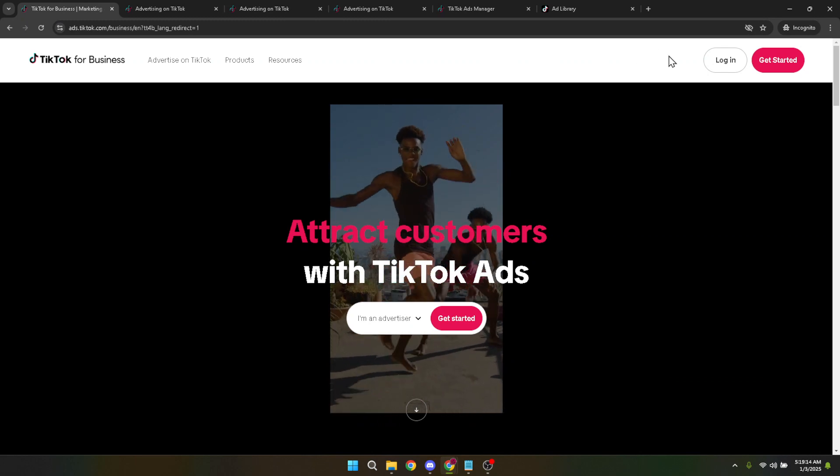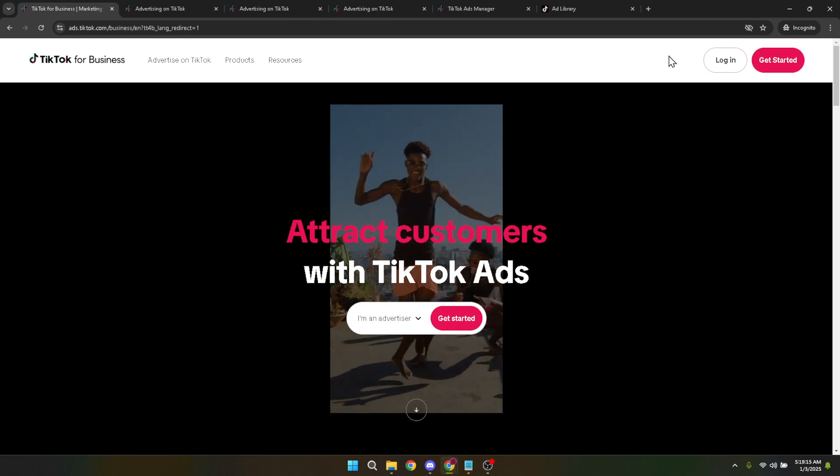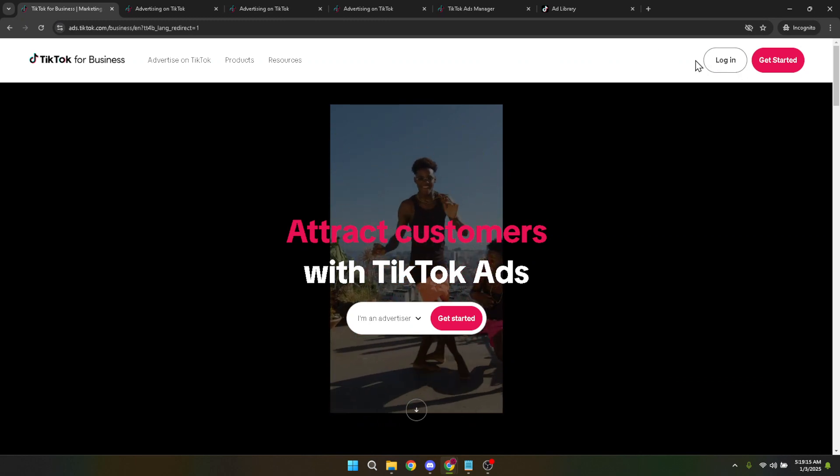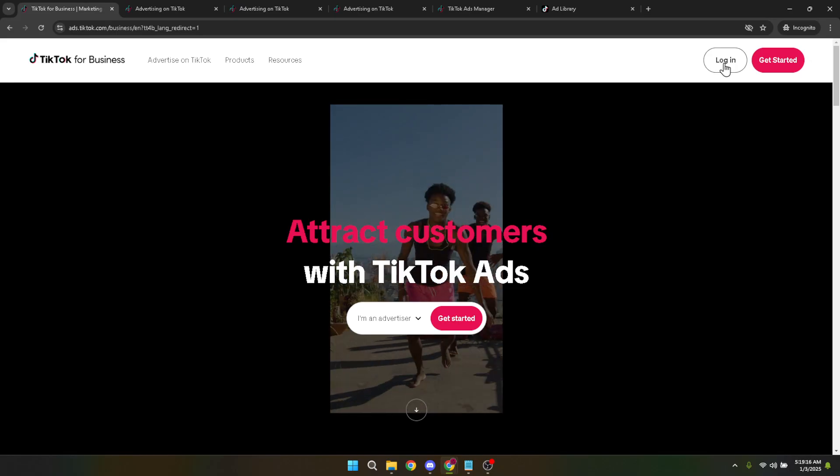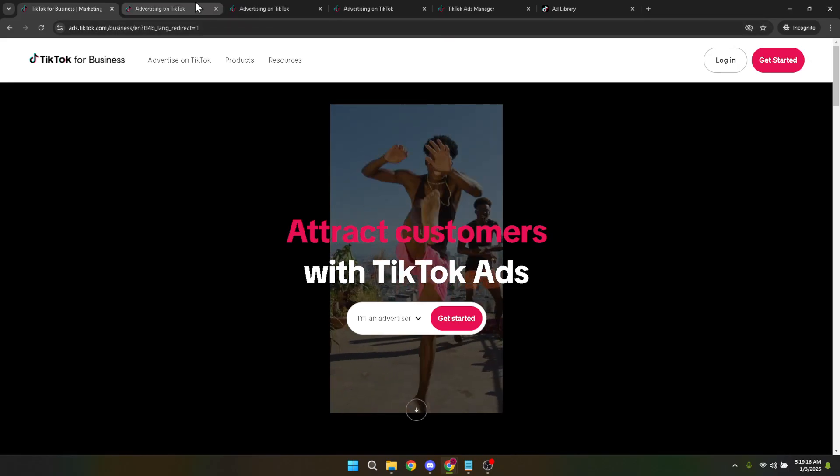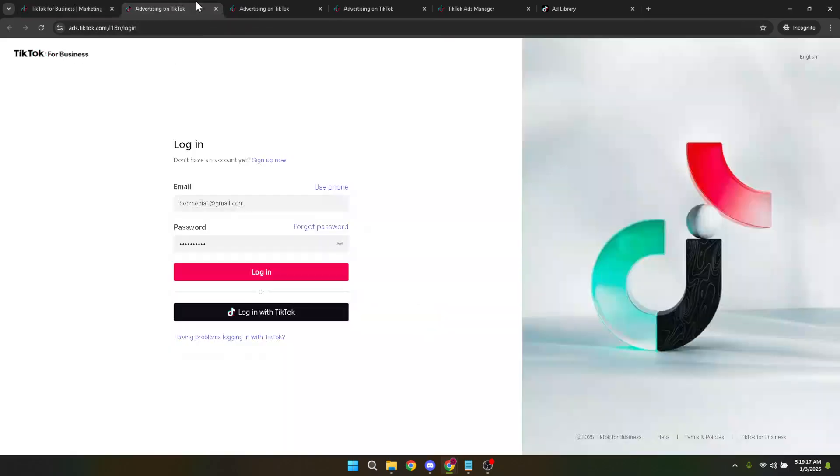Once you're on the TikTok ads homepage, you'll see the option to log in. Click on that login button to proceed. It's a pretty standard procedure here on out. If you've ever logged into any online account, this should feel familiar.